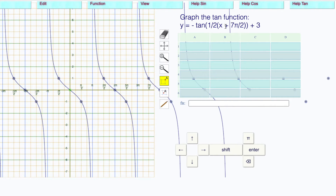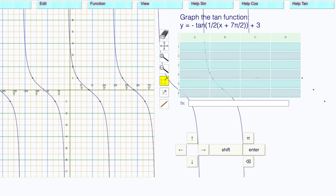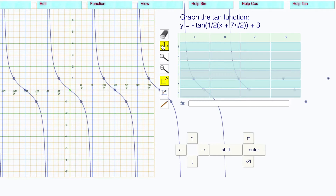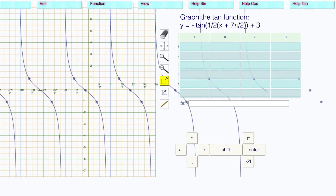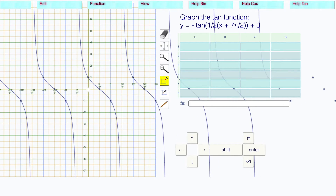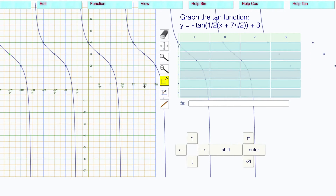The horizontal translation is minus seven pi over two. Remember, this is x minus h. To get positive, this has to be negative seven pi over two, so drag this point back to seven pi over two. Here's the seven pi over two — drag this point all the way over there. The vertical translation is plus three, so lift the whole thing up to three.